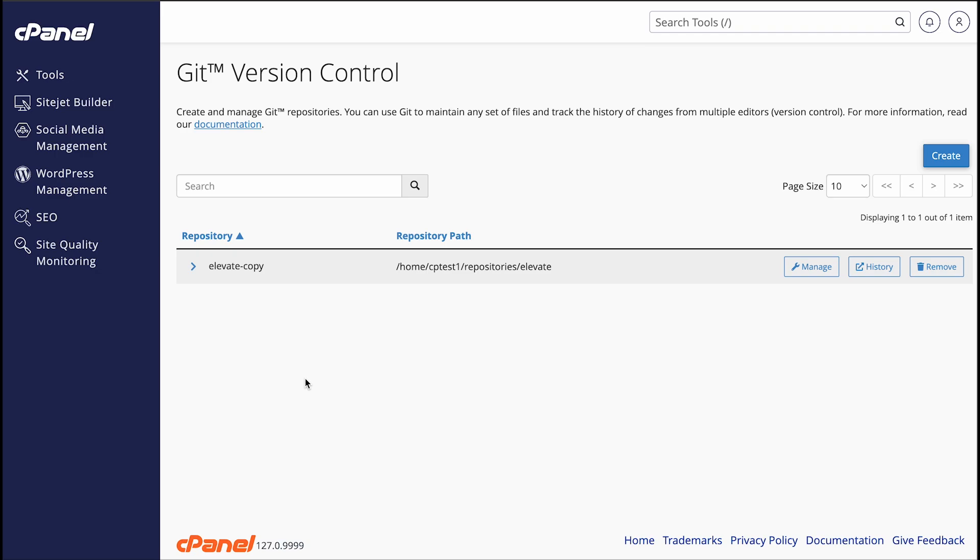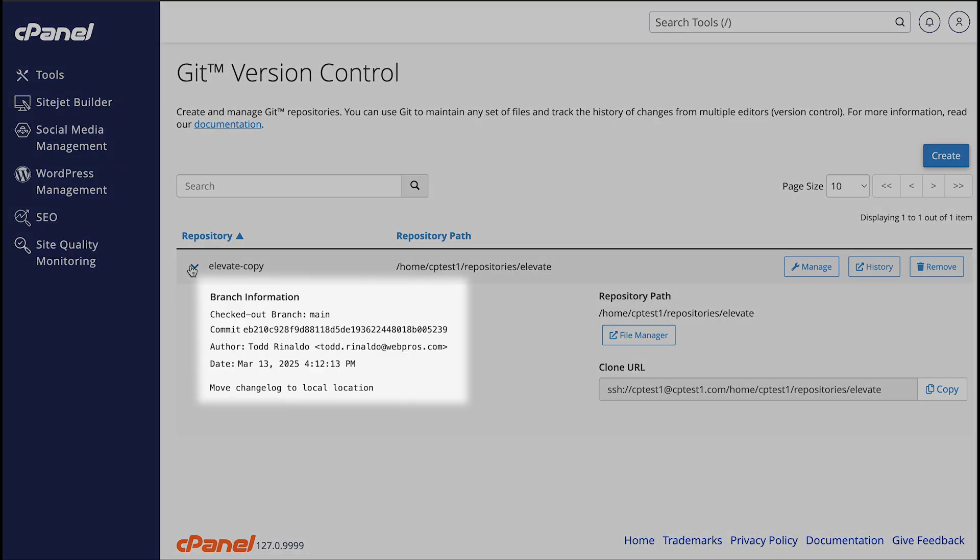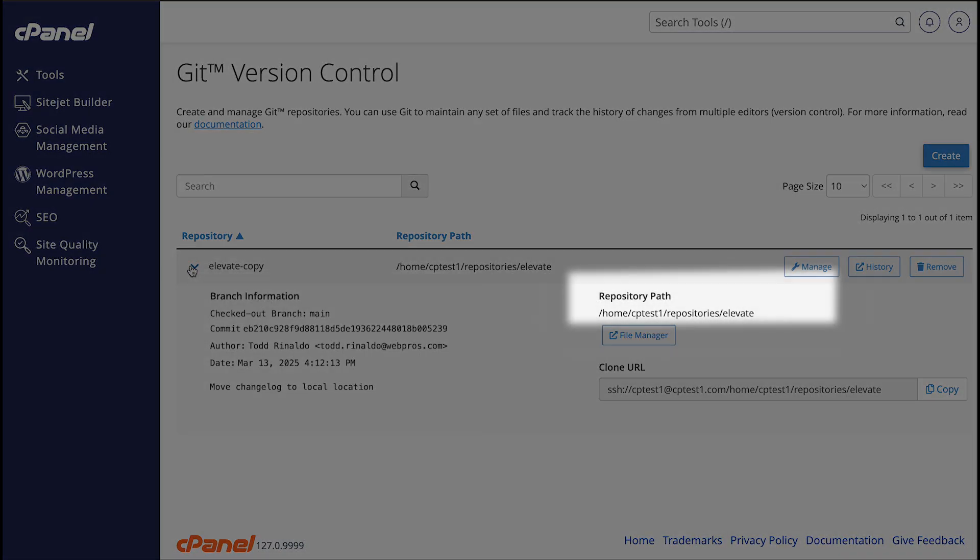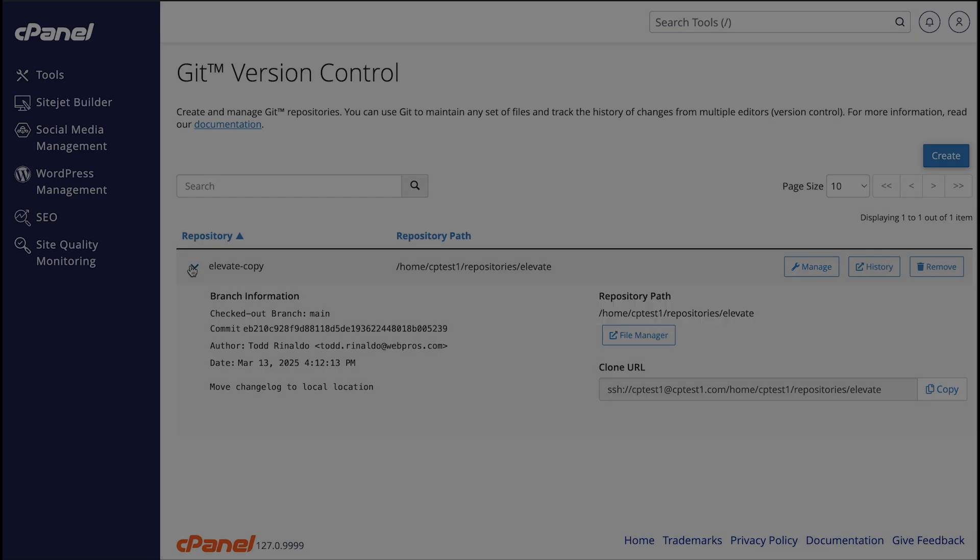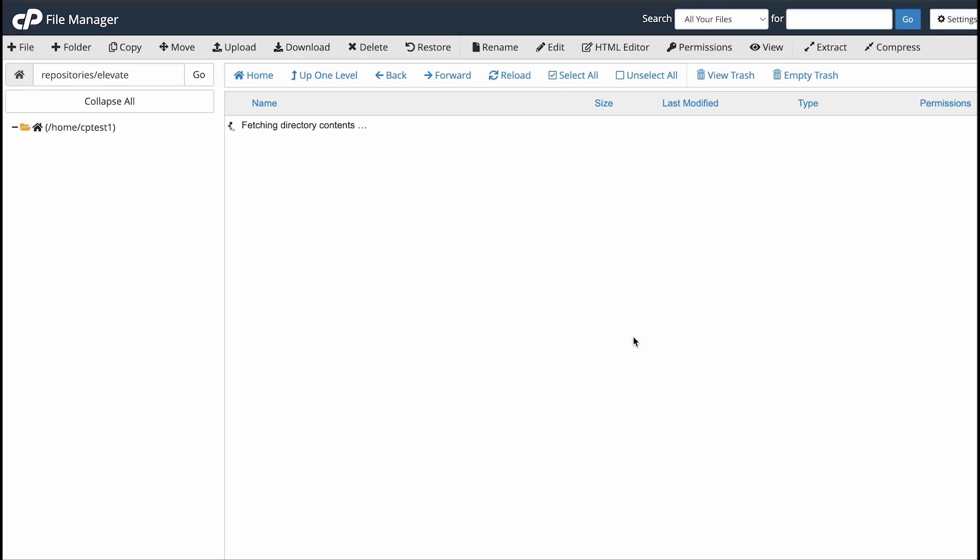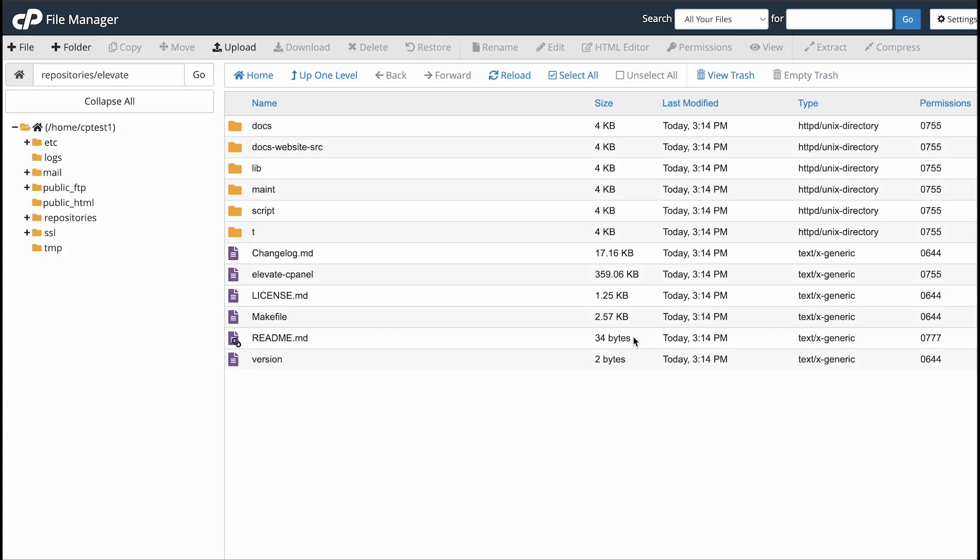To see more information about the repository, click the arrow next to the repository name. This will show you the repository's active branch information and the repository's path. To open the repository's directory in cPanel's file manager interface, click File Manager. A new browser tab will open. Be careful what you do here, though. If you make modifications to or delete the Git directory, it could break your repository.